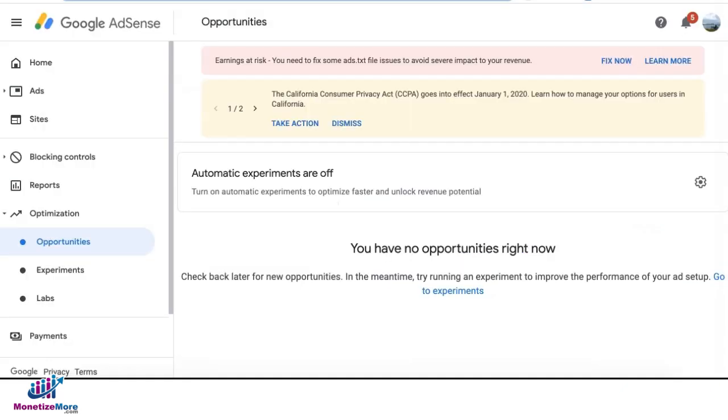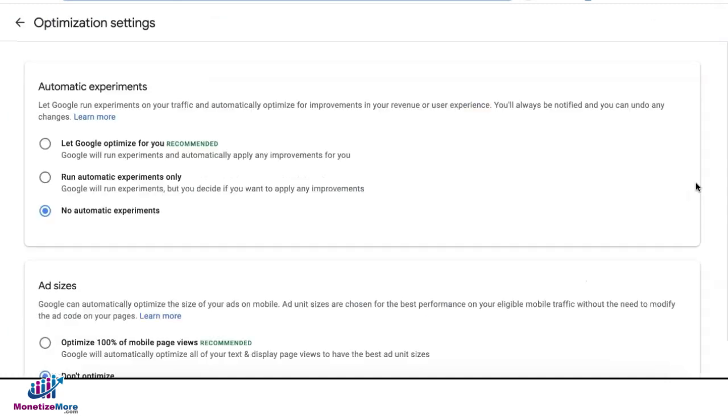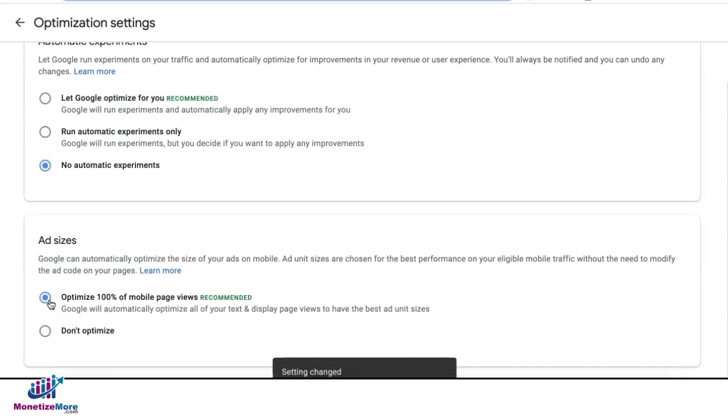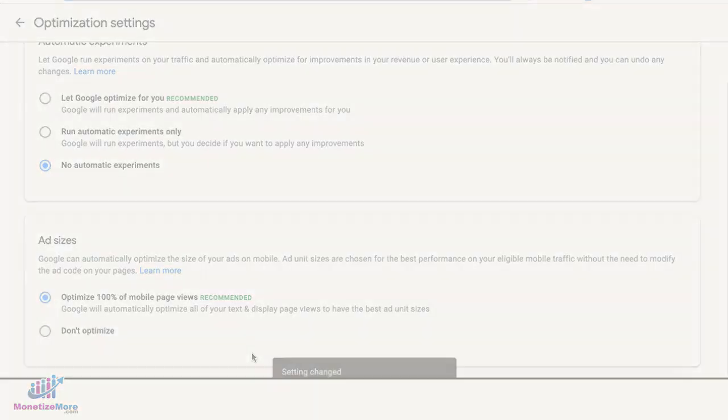Once you're ready to turn it on, log into your AdSense account, go to Optimization, then Opportunities, and you're going to see a gear icon. Click on it. You will then see a section that says Ad Sizes. Choose 'Optimize 100% of mobile page views,' and the settings will be automatically saved.